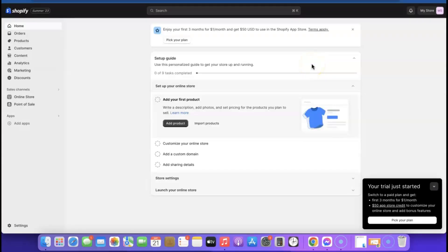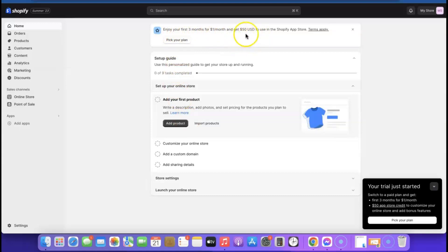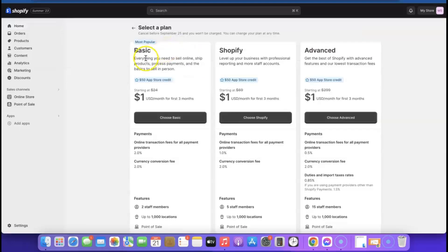Our Shopify account has just been created and this is our Shopify dashboard. From here we can now start customizing our account. Here it says 'Enjoy your first three months for one dollar per month and get $50 USD to use in the Shopify App Store'.